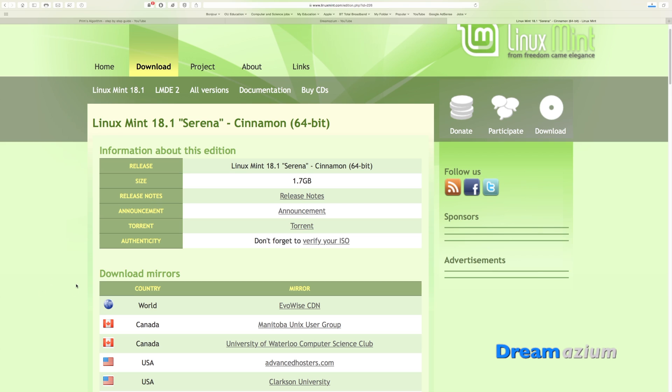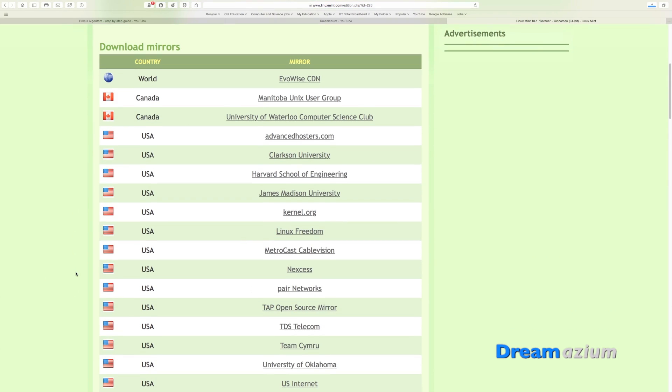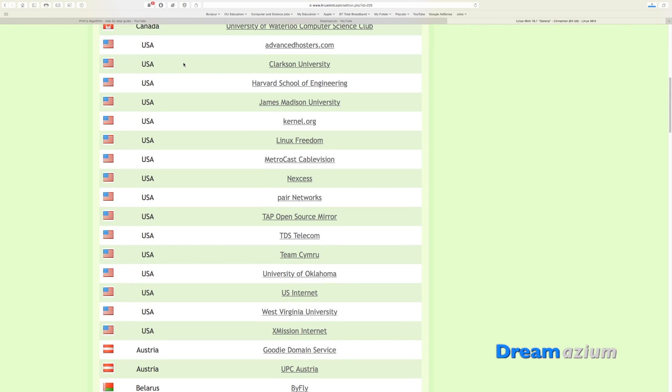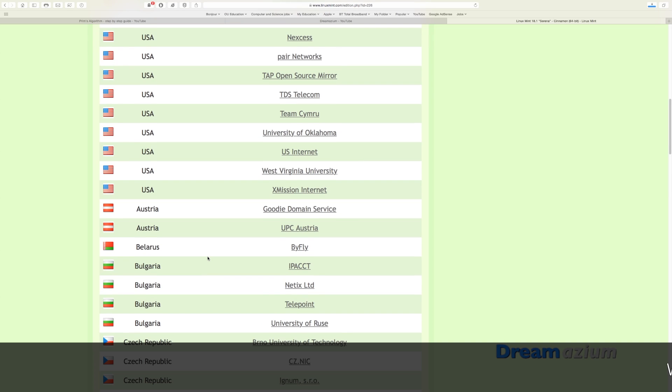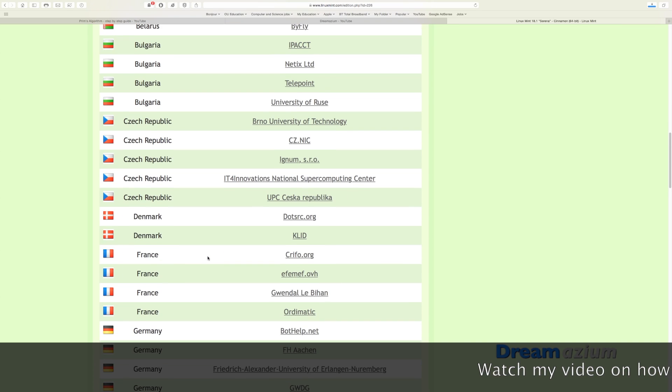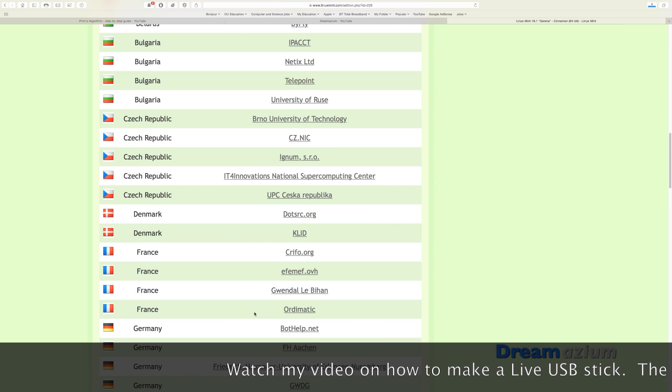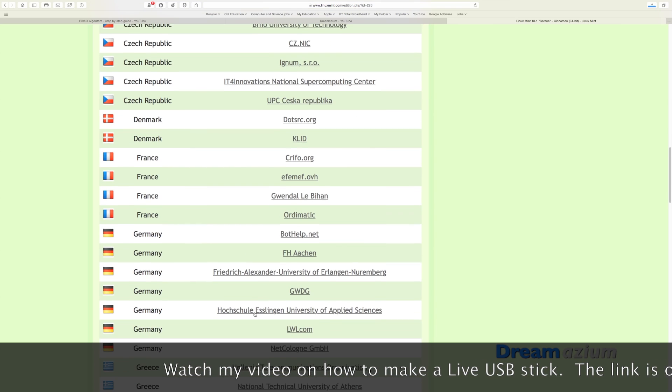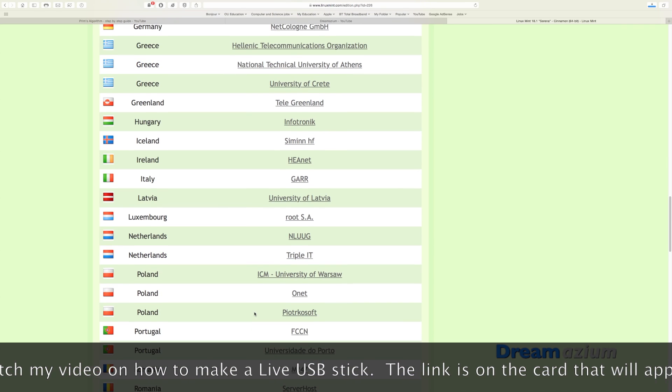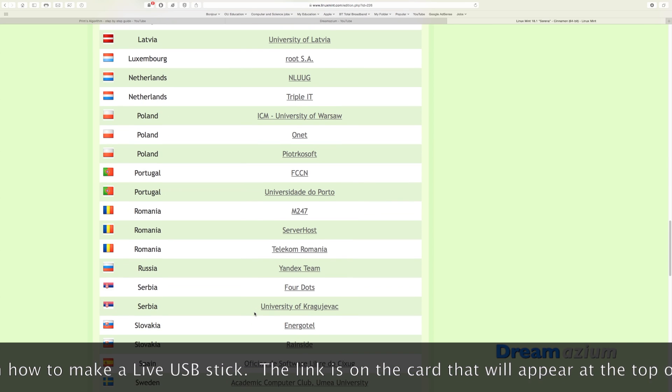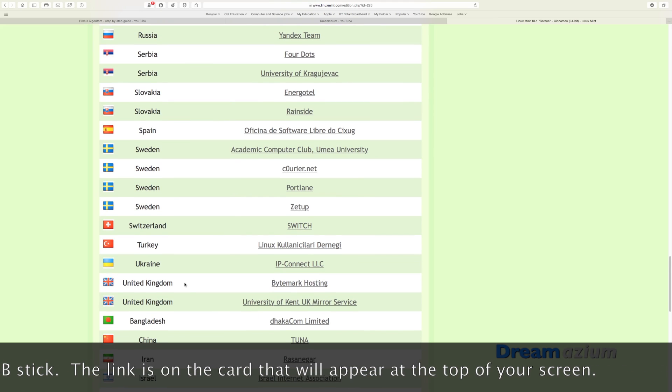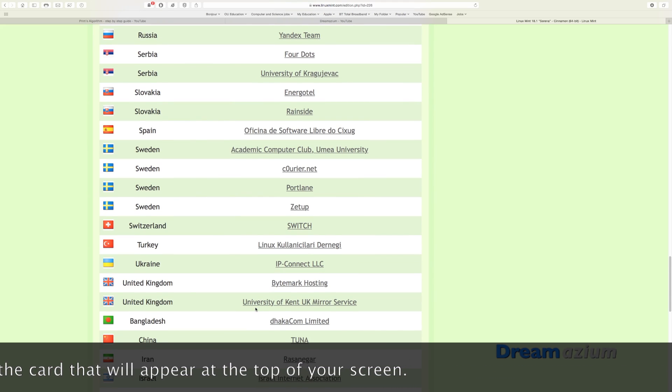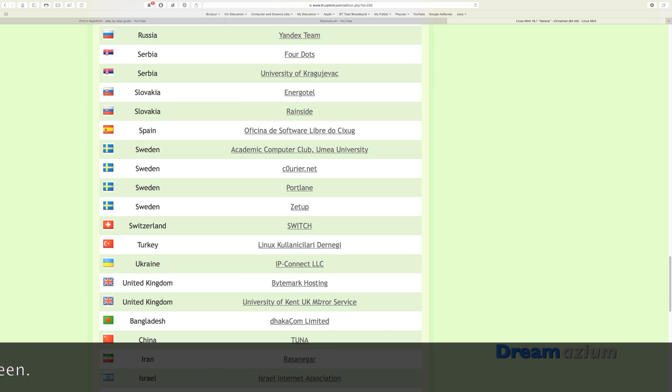Once on this page, depending on where you are, depends on where you want to download it from. So if you're in the US, download it from one of these. If you're in Denmark, then download it from one of these. If you're in France, download it from one of these. You get the picture, right? I'm in the UK, so I'm going to download it from one of these. In fact, the University of Kent UK Mirror Service is actually the best one, so I will download it from here.